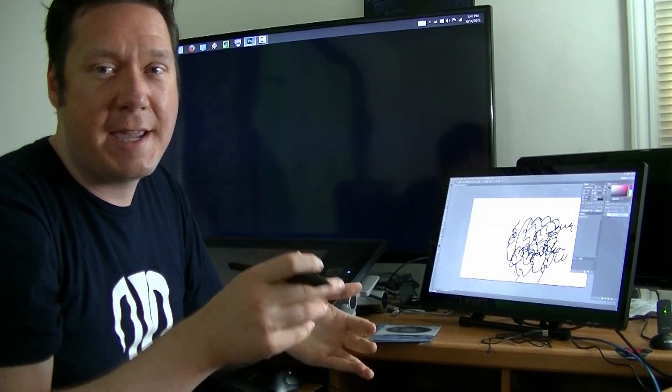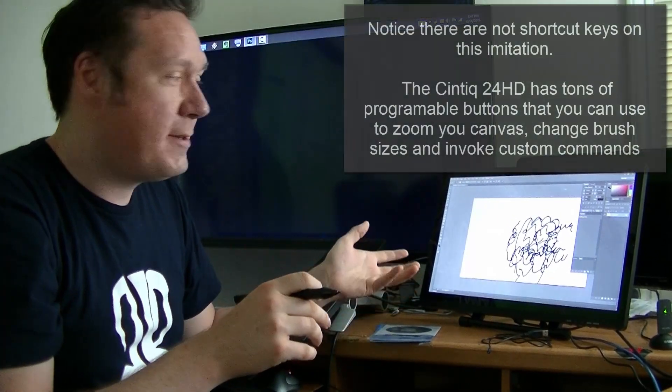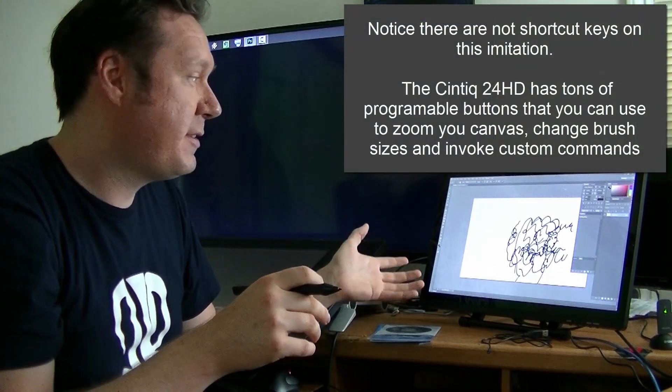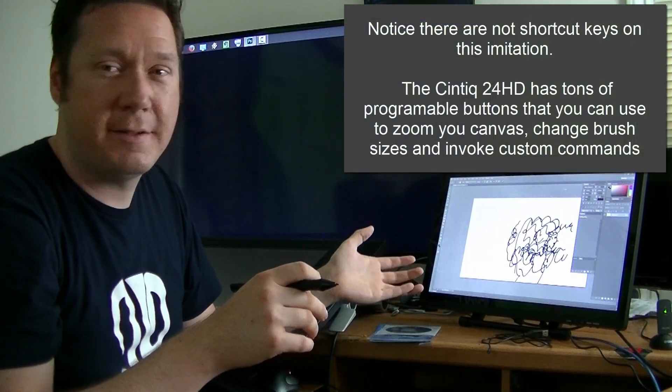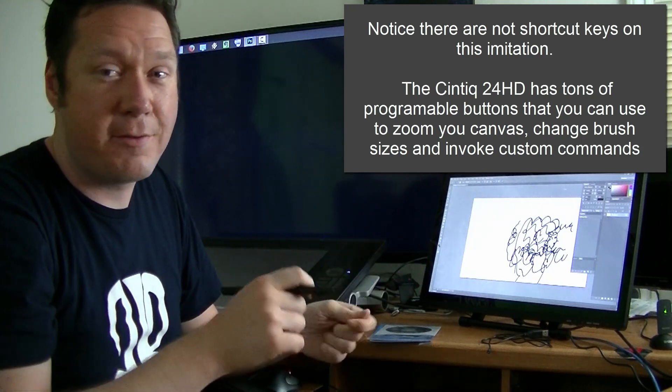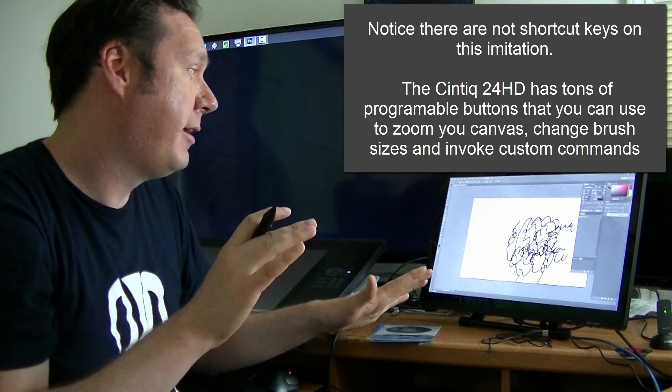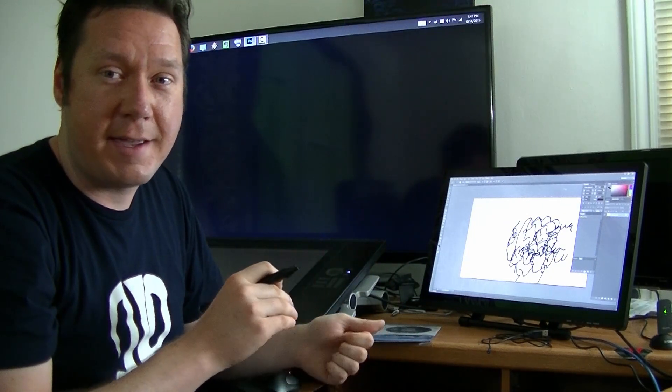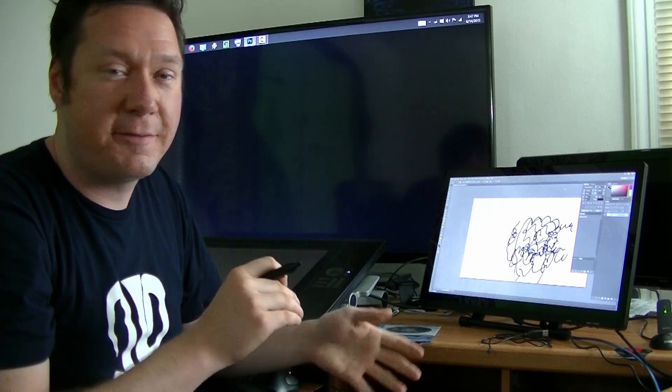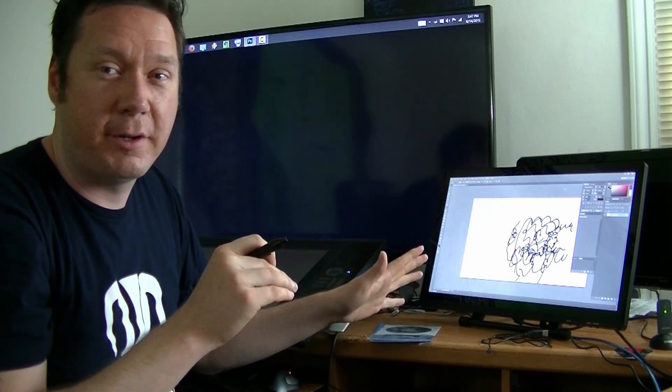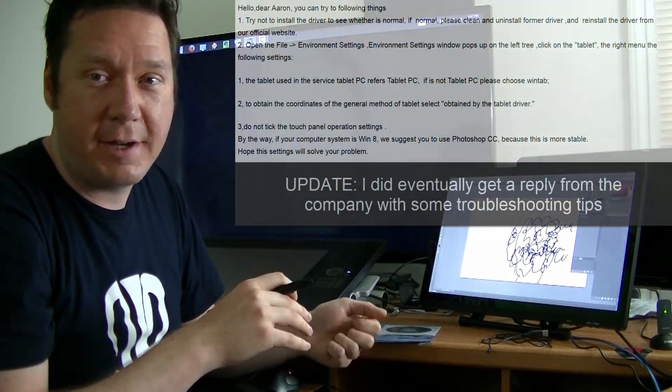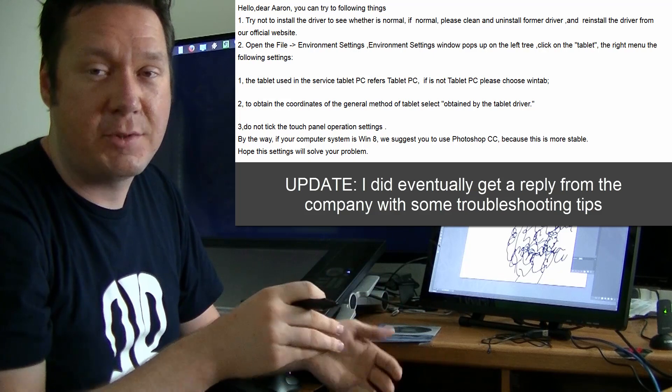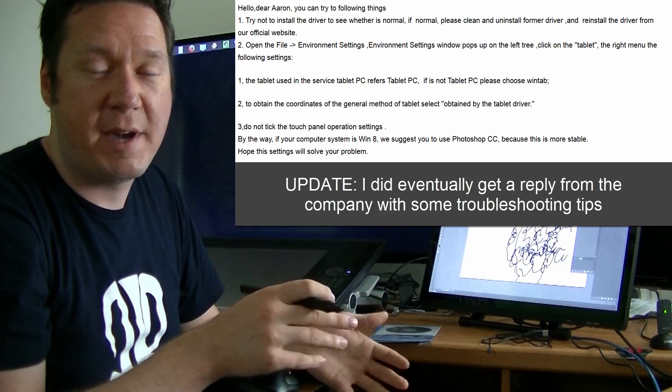If you're gonna ask me should I spend six or seven hundred dollars on this thing instead of investing in a Wacom, I'm gonna say no because I'm a pretty tech savvy guy and I am so frustrated with this thing. I cannot get it to work. I haven't gotten any emails back, I'm sure they will email me back and say it's probably a driver issue or something.